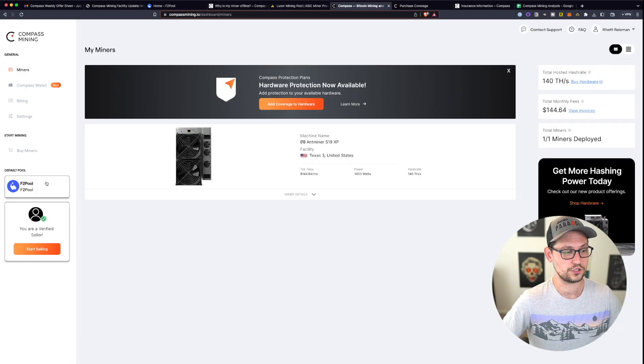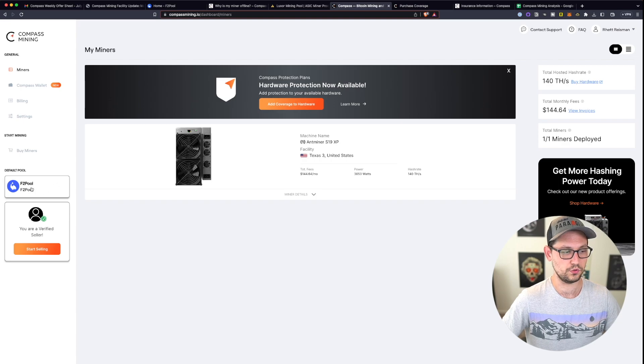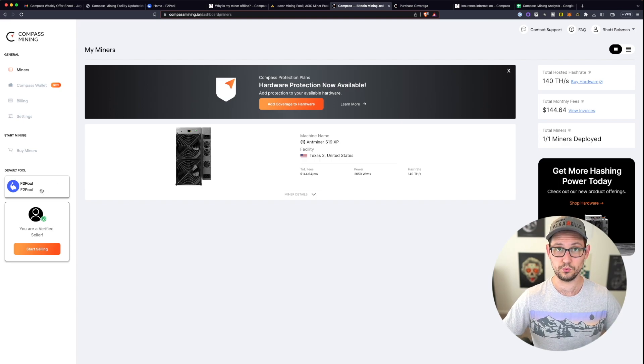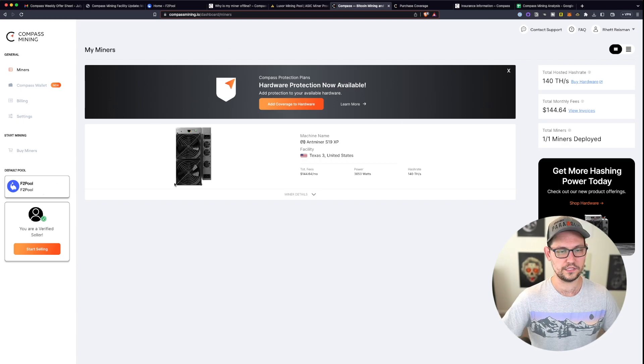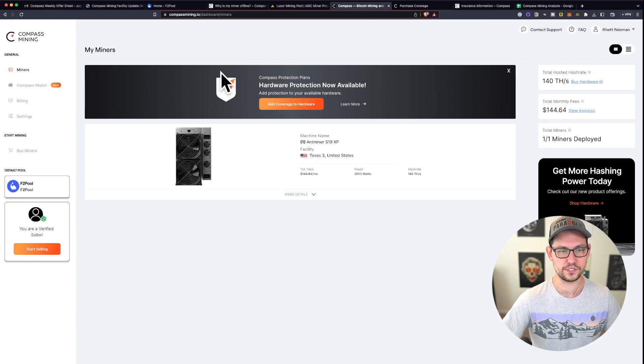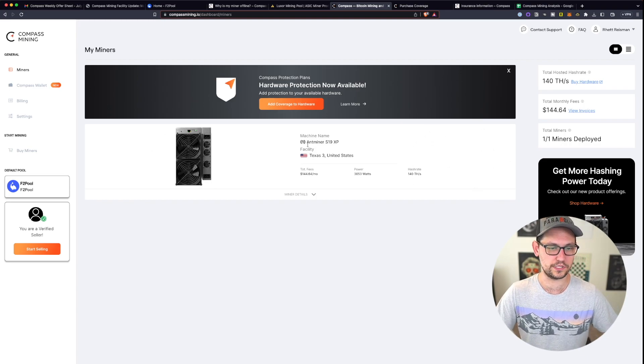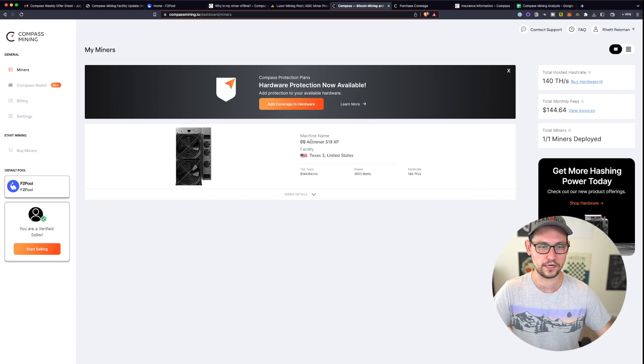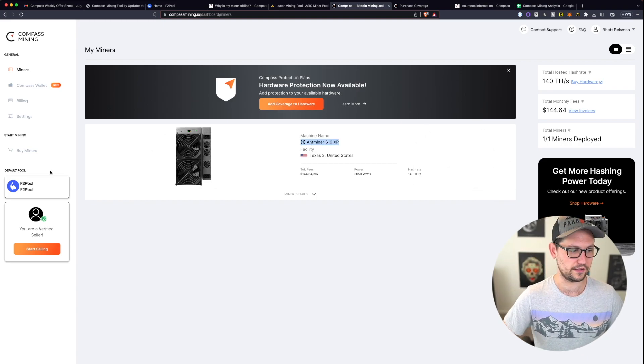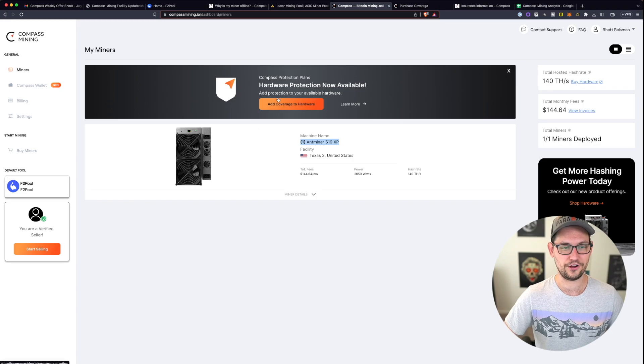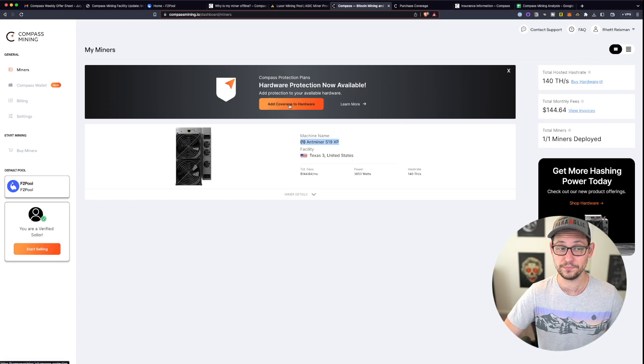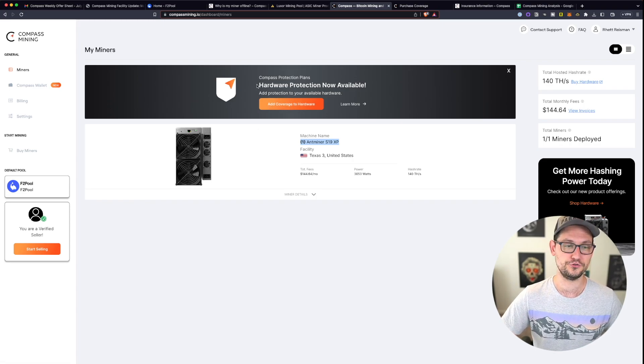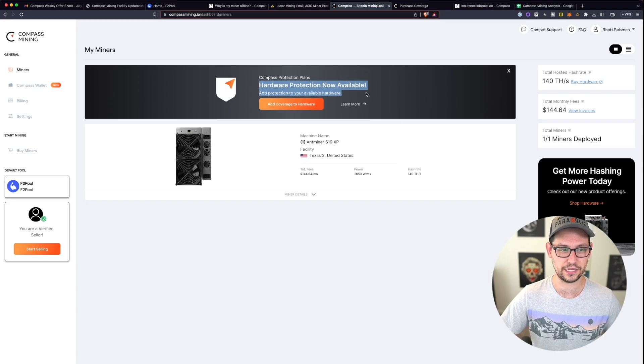Finally, when your miner starts mining and you've set your default pool here to F2 pool or whatever pool it is that you choose, this will be the view that you see in your compass mining dashboard. You can see I have my one Antminer S19 XP, my F2 pool, and now I'm getting spammed with ads from compass mining to purchase a hardware protection plan.